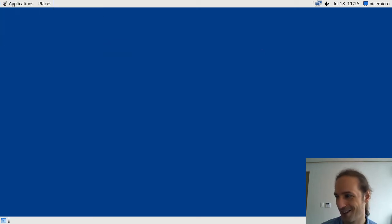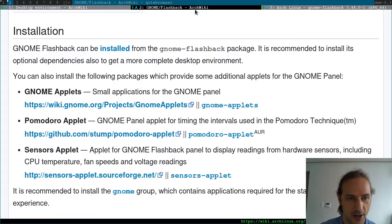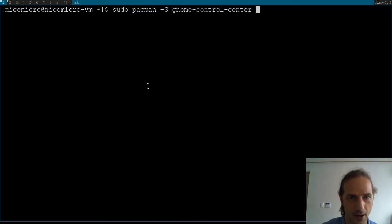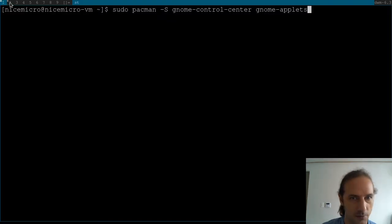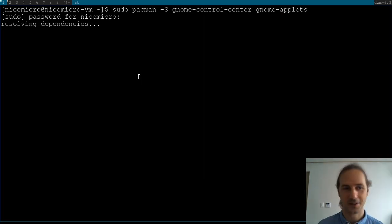As we saw in the package description, we might want to install the gnome-control-center, and the wiki also suggests installing gnome-applets for the small applications on the GNOME panel. So let's do that: sudo pacman -S gnome-control-center gnome-applets. Those will be the two things we're going to add.